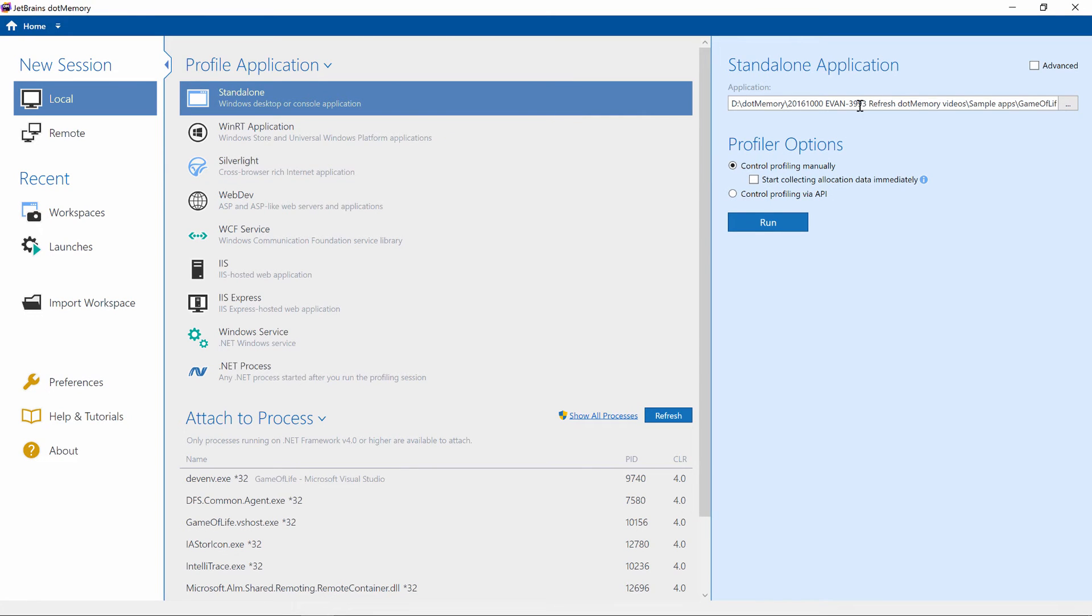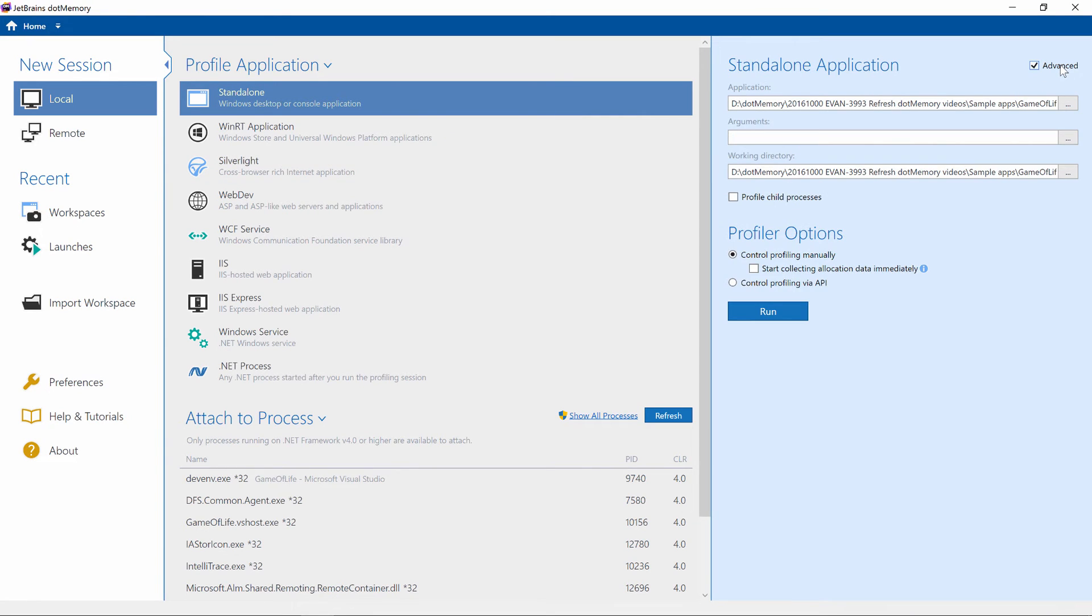If we enable advanced options, we can optionally pass in some command line arguments. If needed, we can also set up the working directory and choose to profile child processes that are created by our application.